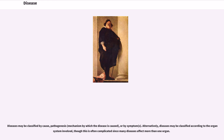Diseases may be classified by cause, pathogenesis — the mechanism by which the disease is caused — or by symptoms. Alternatively, diseases may be classified according to the organ system involved, though this is often complicated since many diseases affect more than one organ.